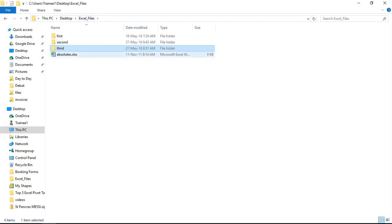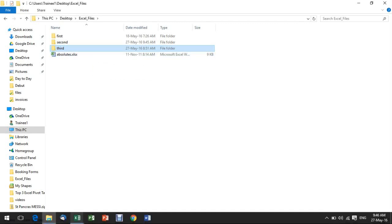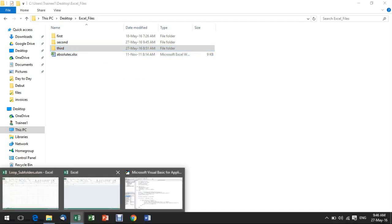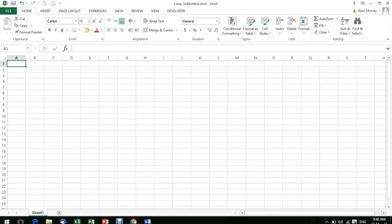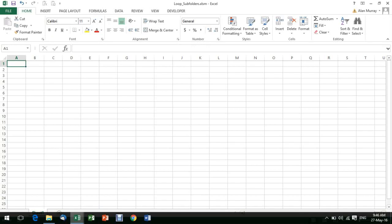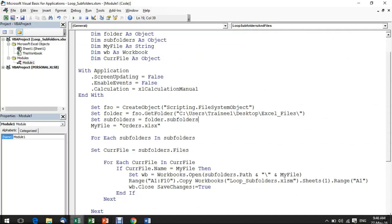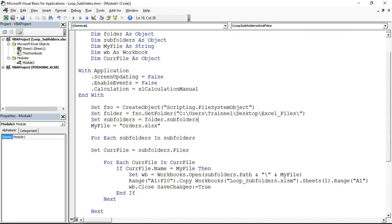You notice there are other subfolders with different files. This macro will loop through each of those subfolders looking for the file called orders. It will then open it and copy and paste those orders A1 to F10 into this blank file. That's what it does. Let's skip back to the code and start talking through it.